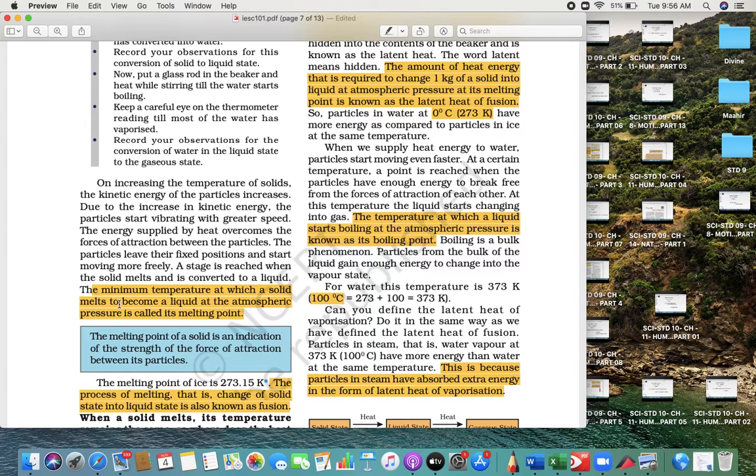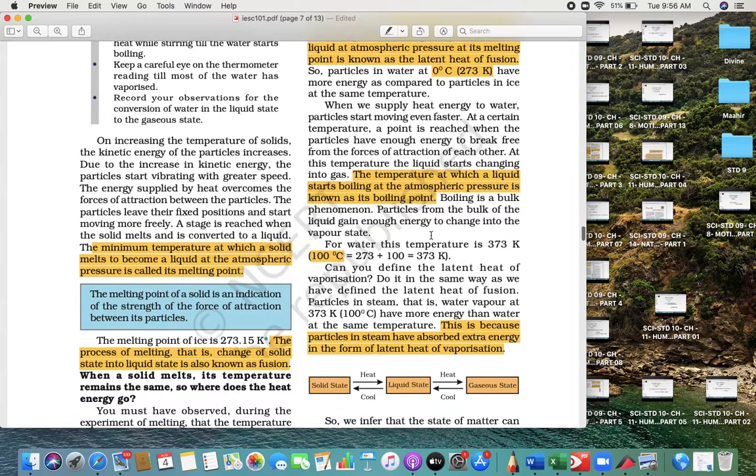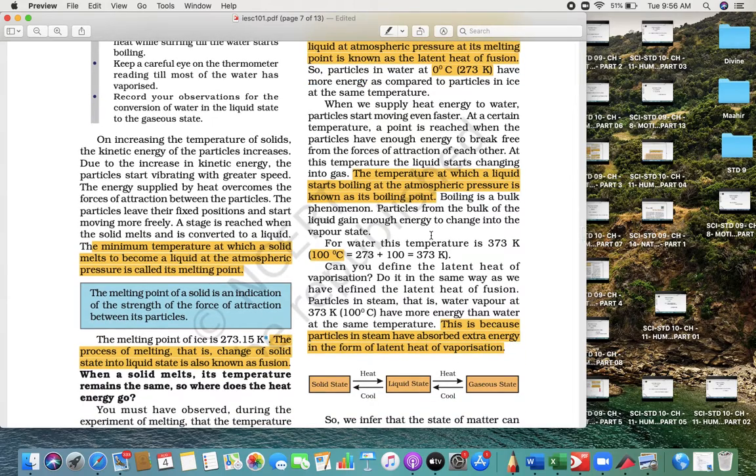Similarly, liquid into boiling is called boiling point, that heat is called heat of vaporization.